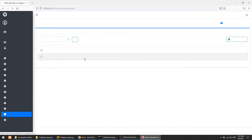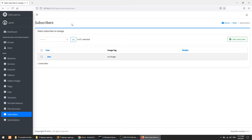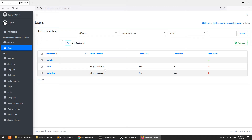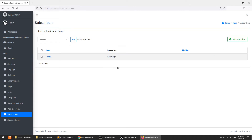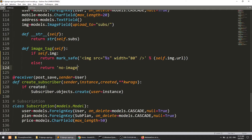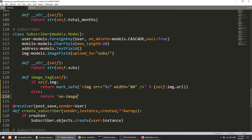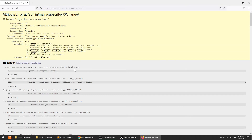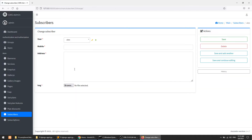After refreshing the page, we can see the subscriber model and the user Alex has been created — the subscriber is also created without an image. You can update this data by clicking on it. It is saying 'subscriber object has no attribute subs' because in the string representation we are returning a field that doesn't exist. I'll simply change it to 'user'. I'm showing you all these errors because if you can solve errors, you can become a very good developer.